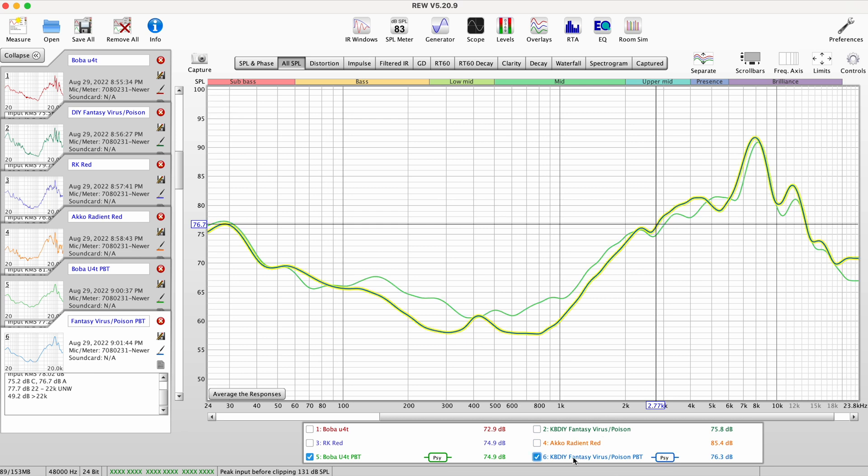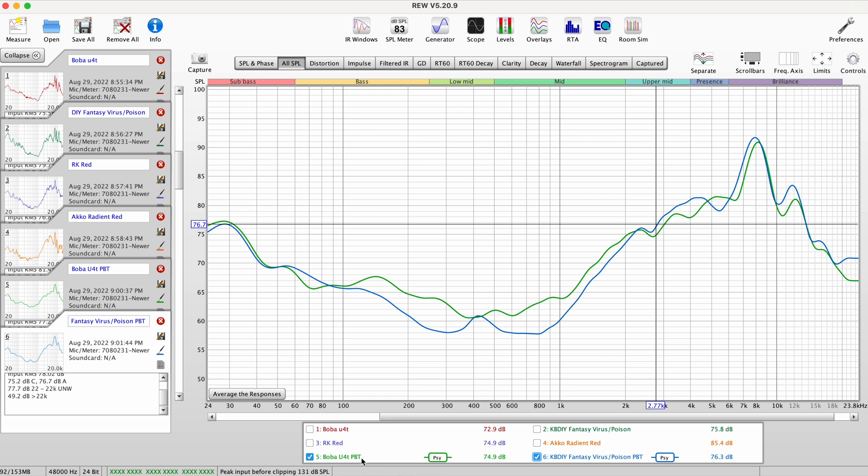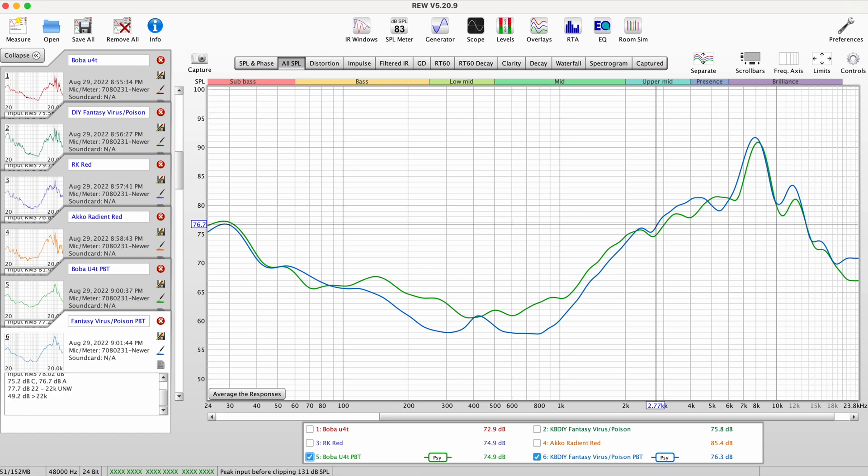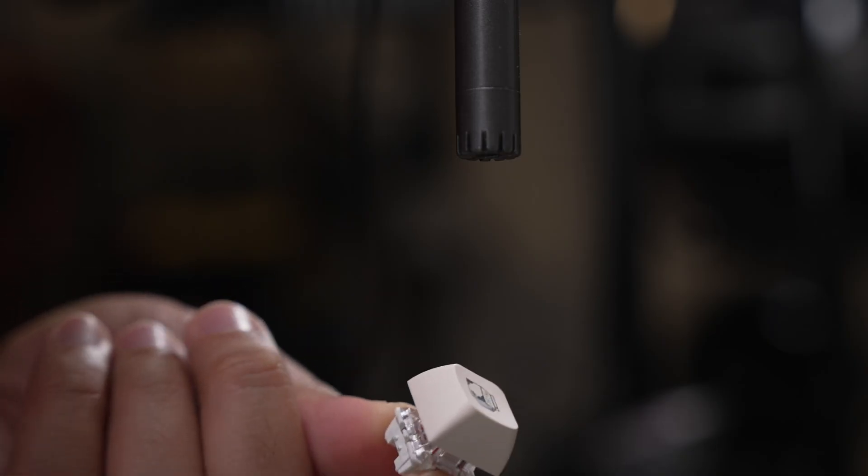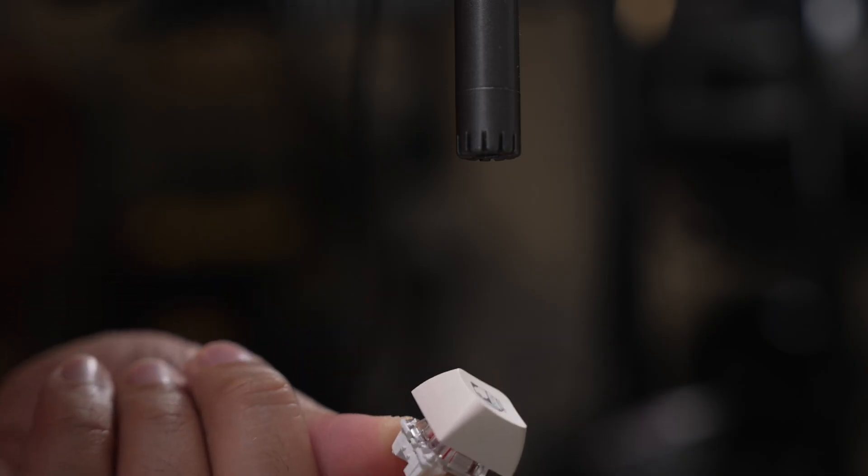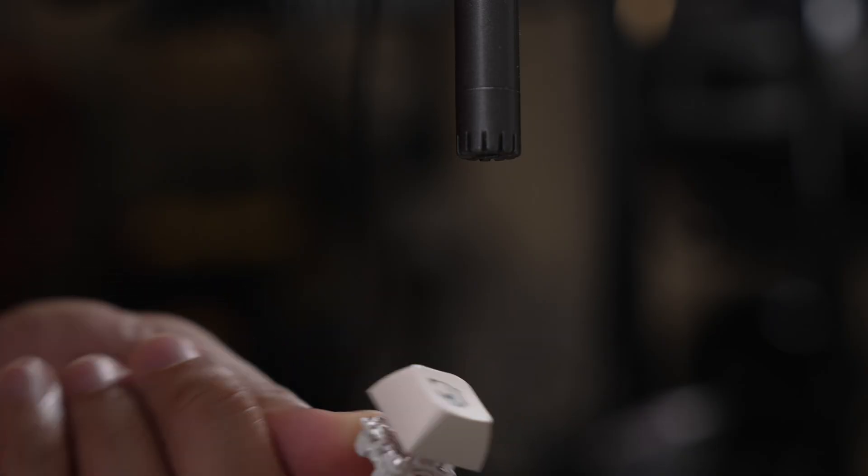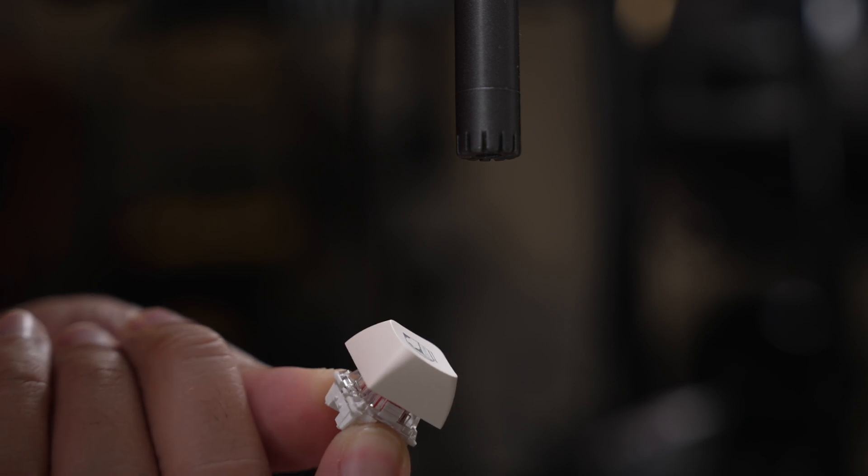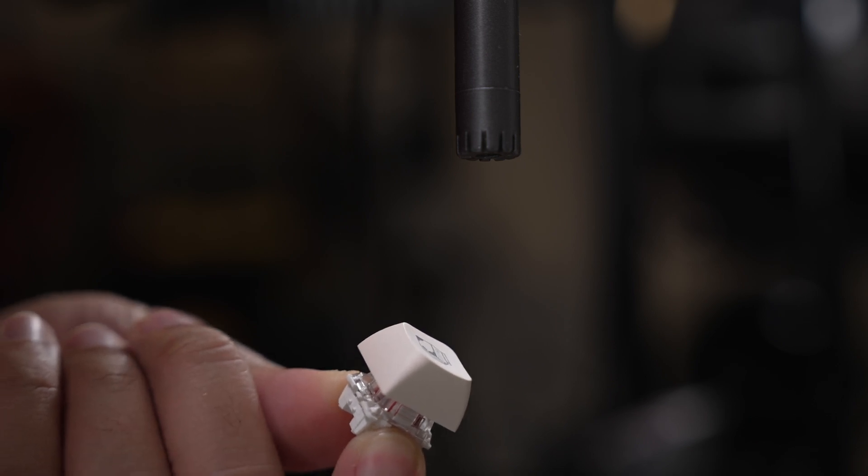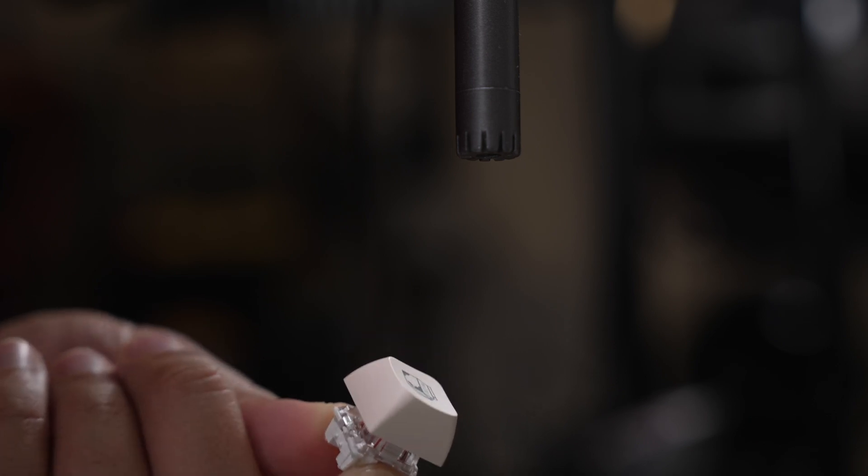With the Boba U4T having a little bit more of those lower frequencies. And last, here is the RK red switch. Let's see how this sounds with a PBT keycap.